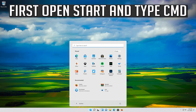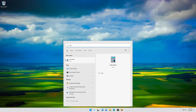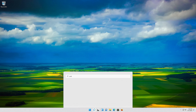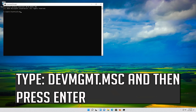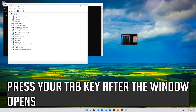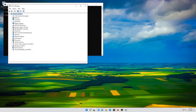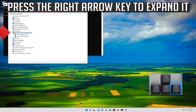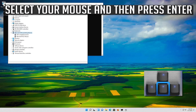First, open Start and type 'cmd', then press Enter to open Command Prompt. Type 'devmgmt.msc' and press Enter. When the window opens, press your Tab key, then go down to Mice and Other Pointing Devices. Press the right arrow key to expand it, then select your mouse and press Enter.